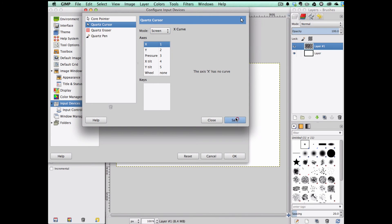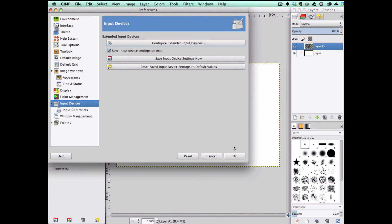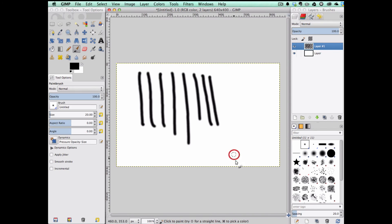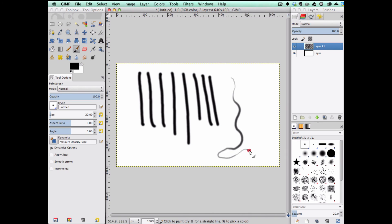Then Save, Close, OK. And now pressure is working to modify size and opacity.